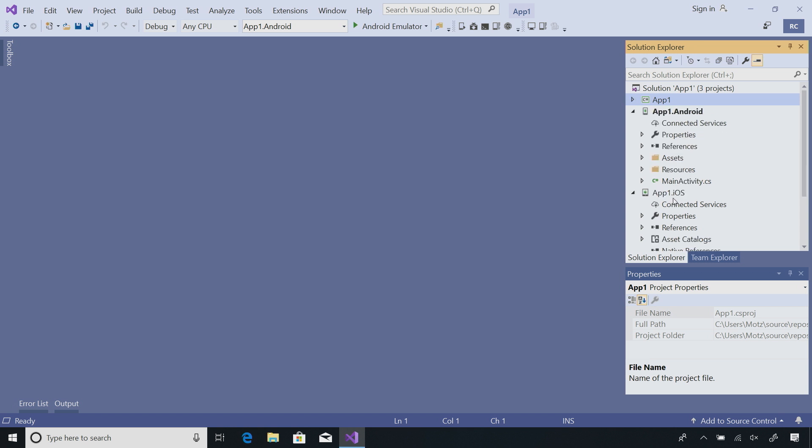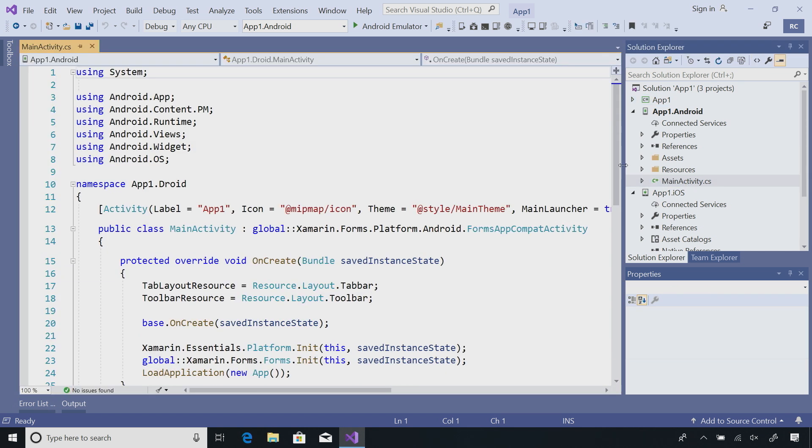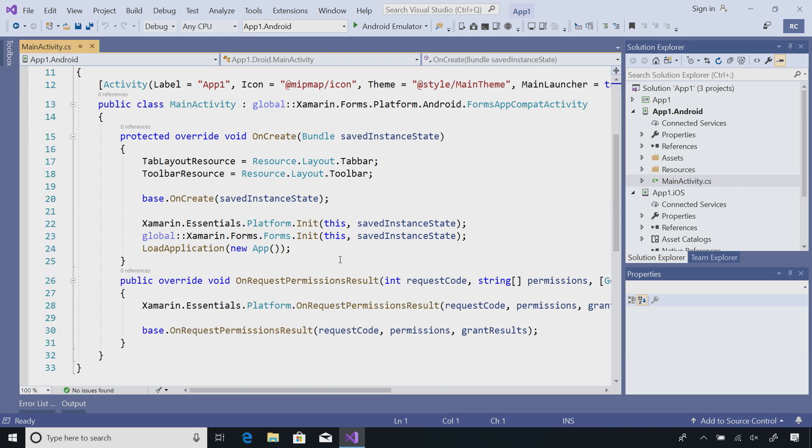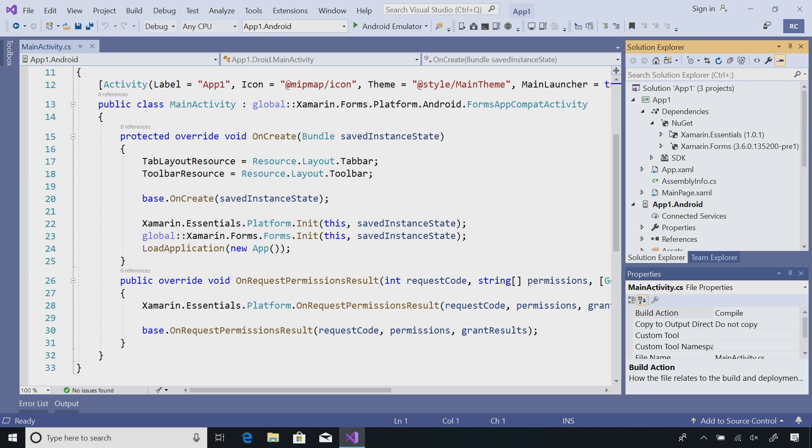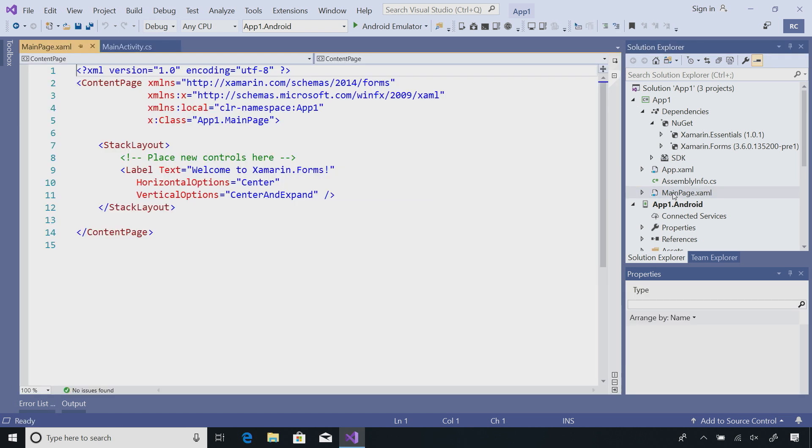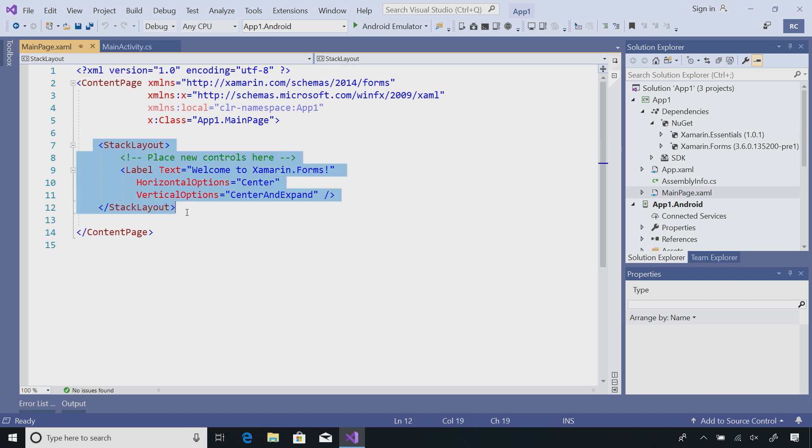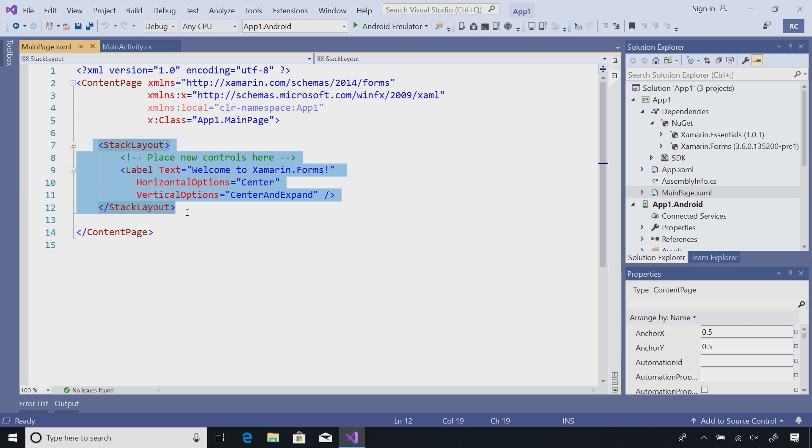I have my Android and iOS project. I have all my resources and all the libraries I need, and my main activity. This is the launch point of my application. I have a little bit of setup code here, but the bulk of my application is here inside of my main page.xaml. This is the entry point for my app. I have a stack layout that says, welcome to Xamarin.Forms. Now, what we need to do is compile up our application and deploy it to an emulator.